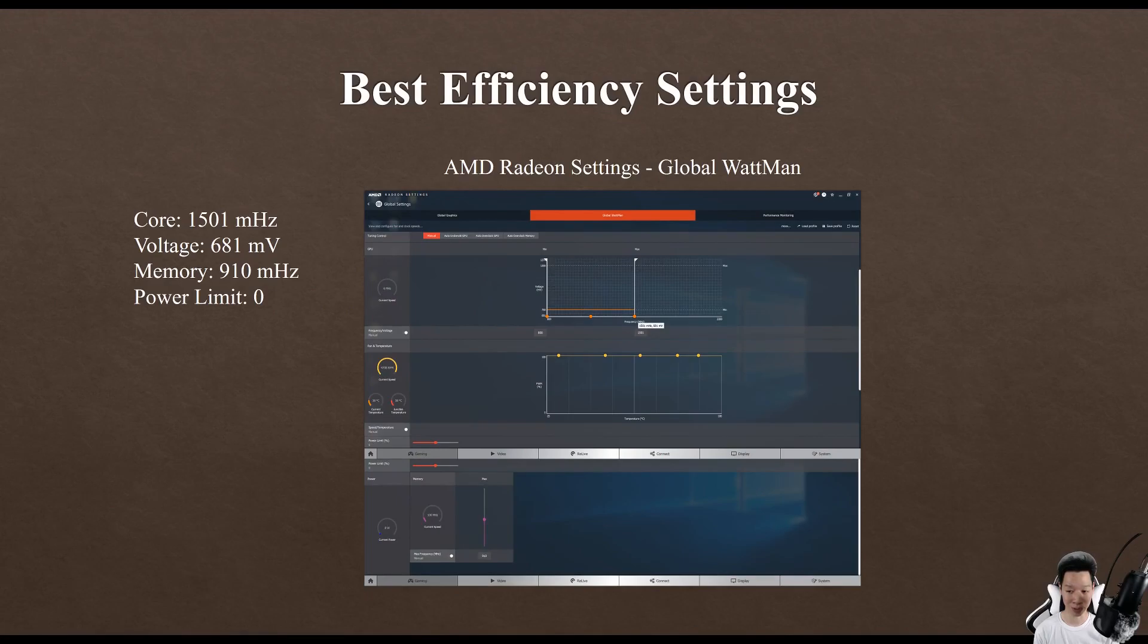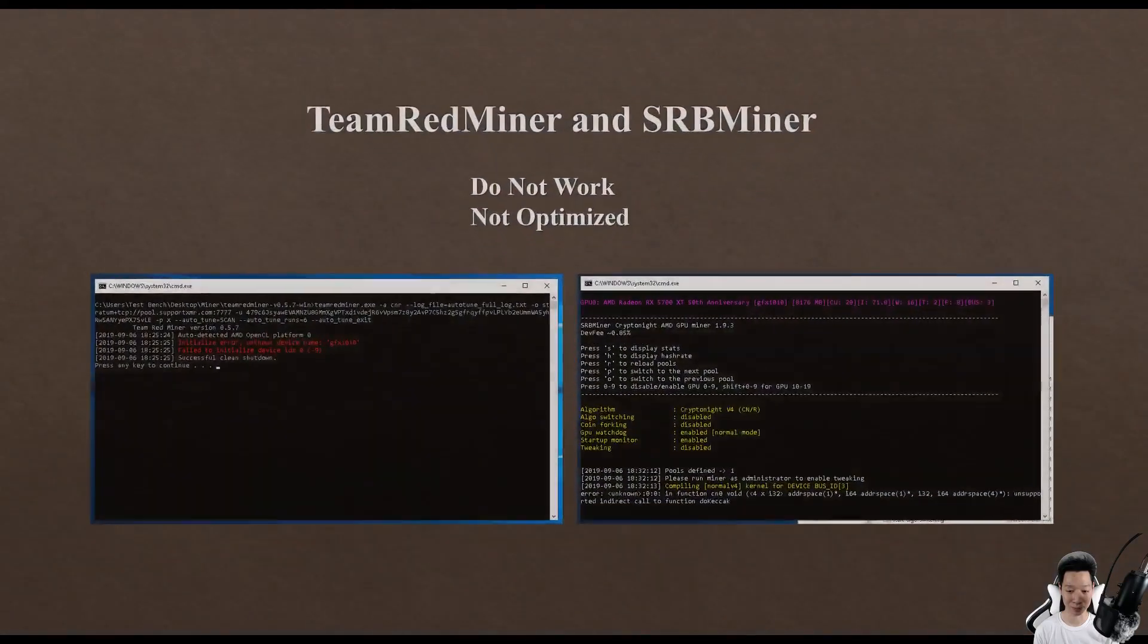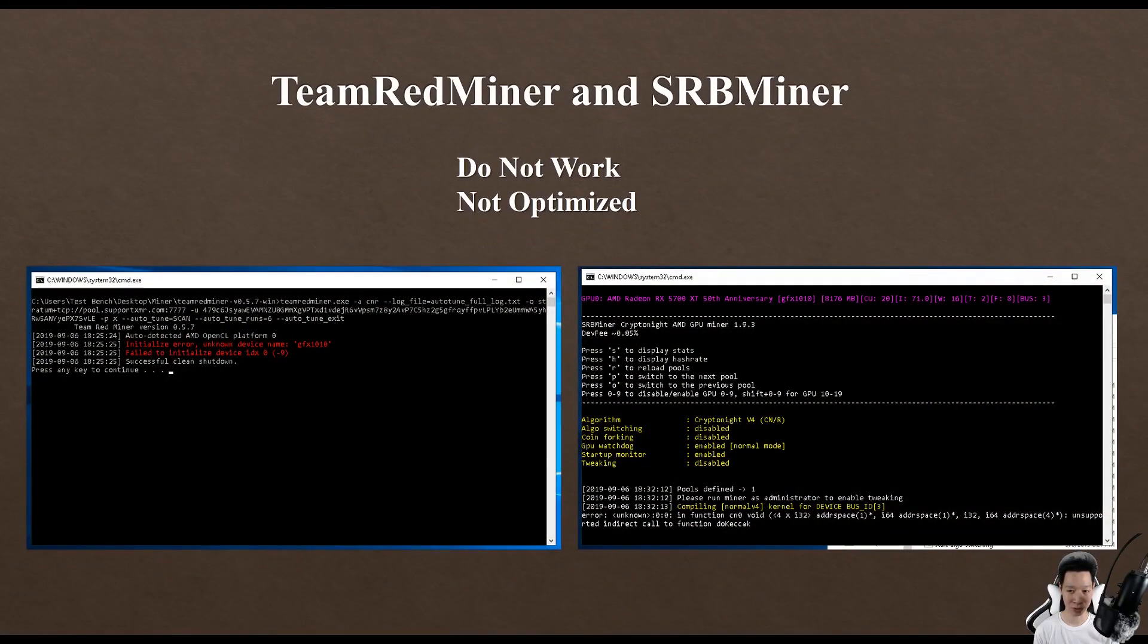I did try testing out other miners. I tried using Team Red Miner and SRB Miner, but both of these miners did not work. These miners are actually not optimized to use the RX 5700 XT.